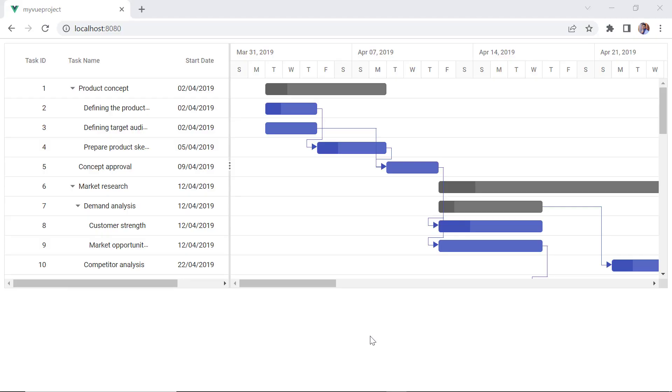See here, the left pane has a tree grid and the right pane has a chart with a project timeline.